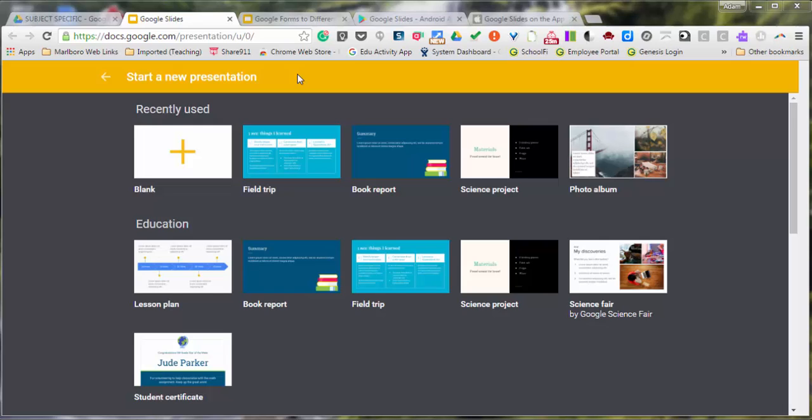Google Apps for Education continue to evolve and add features for teachers and students. A new feature for Google Slides just released is called Slides Q&A.